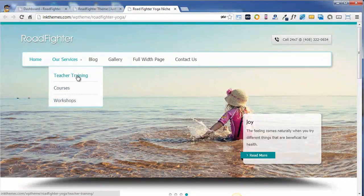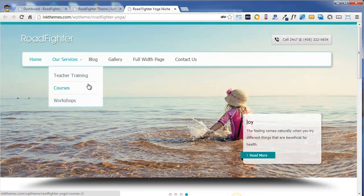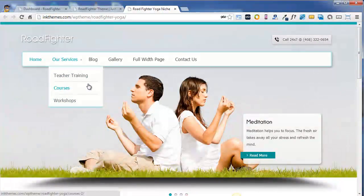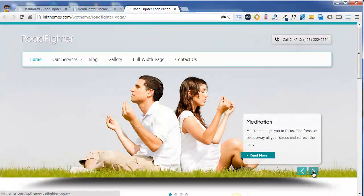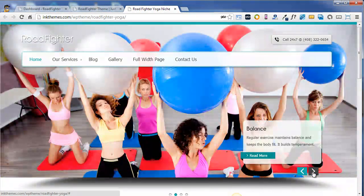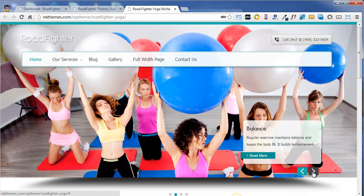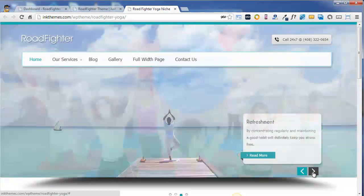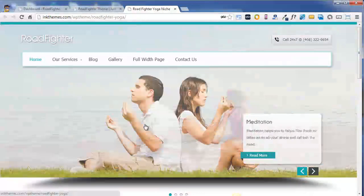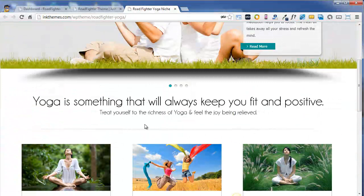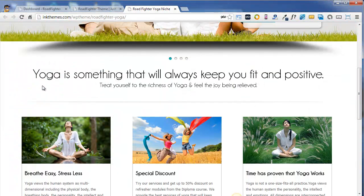It comes with a full-width slider where you can actually insert multiple images related to your niche. Next, there is an area for putting up your main heading and some featured content.